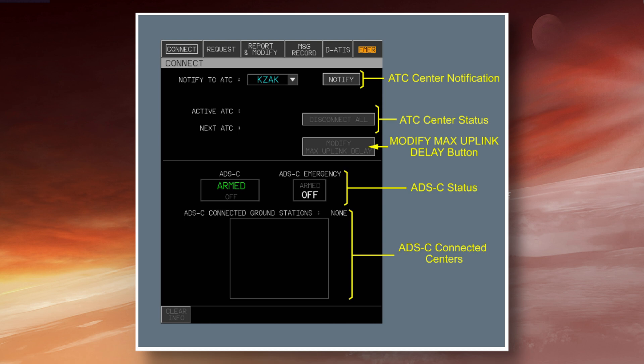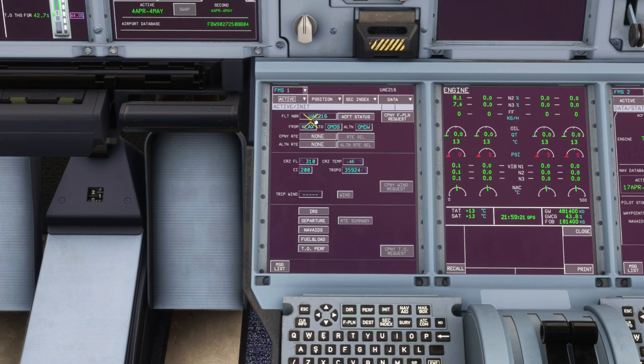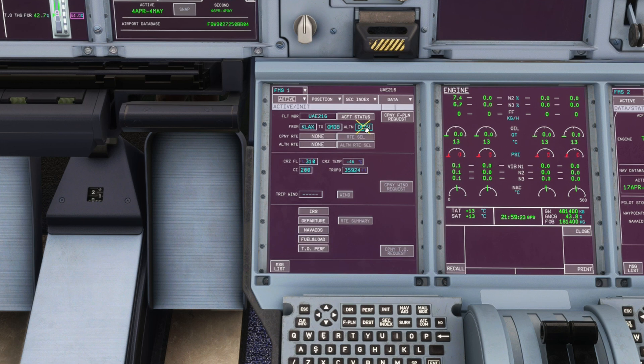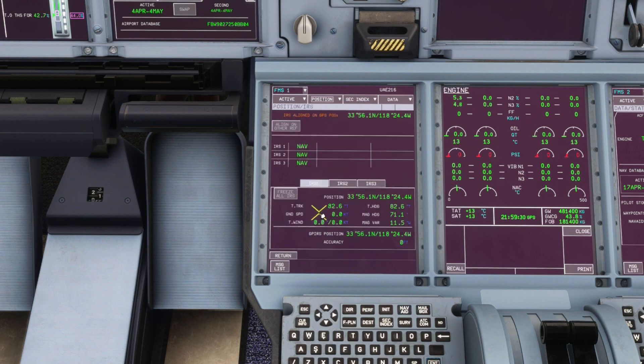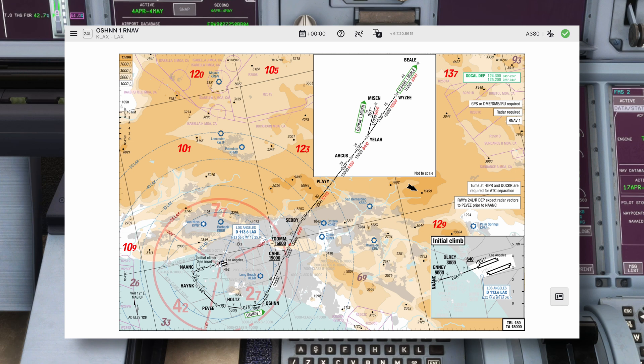The actual FMS setup begins on the INIT page, where we again confirm the departure destination, and we didn't put the alternate aerodrome. Then we put in the initial cruise level and the cost index, before moving on to choosing our departure. Today we'll be departing from runway 24L on the Ocean 1 SID, with the Beale transition.